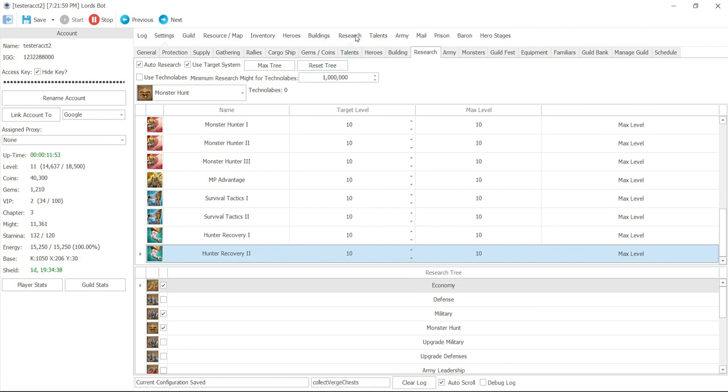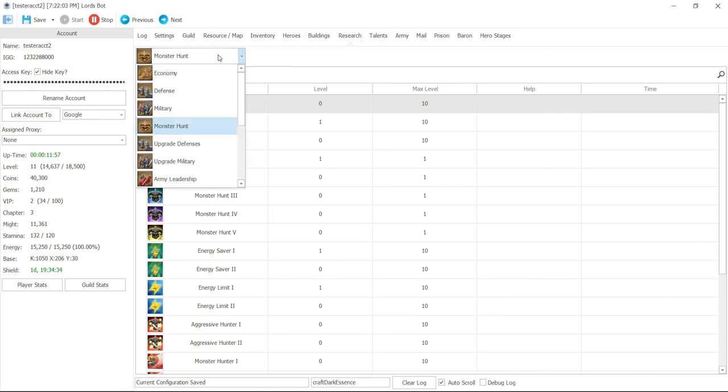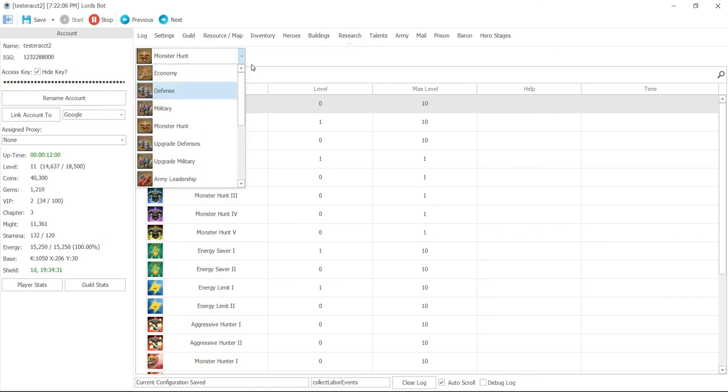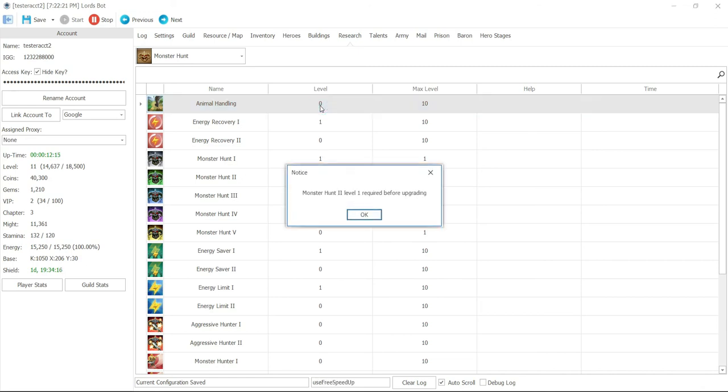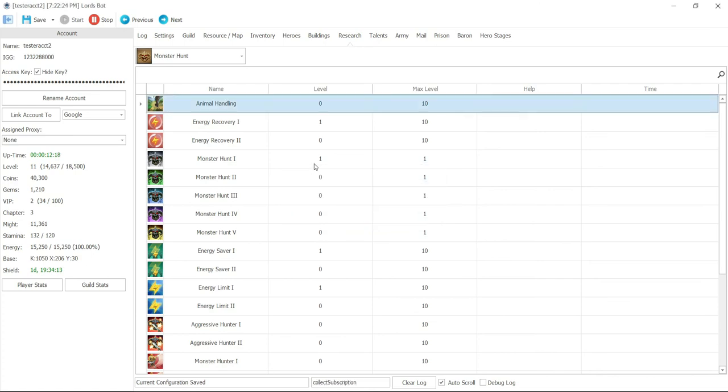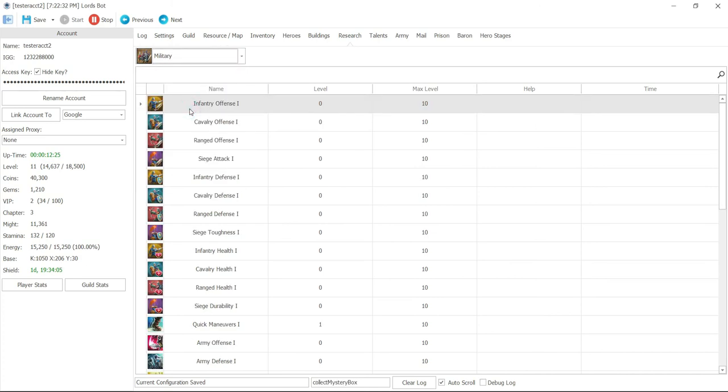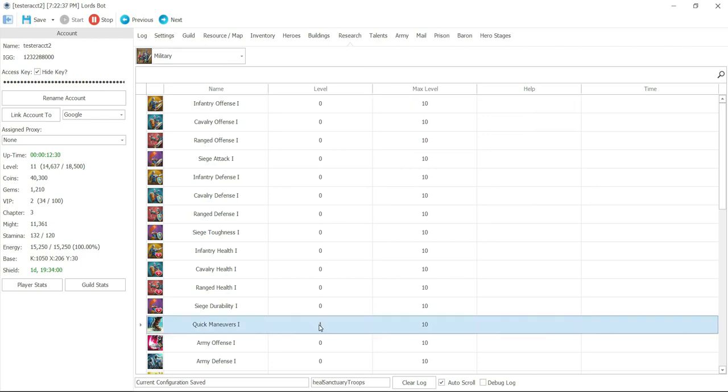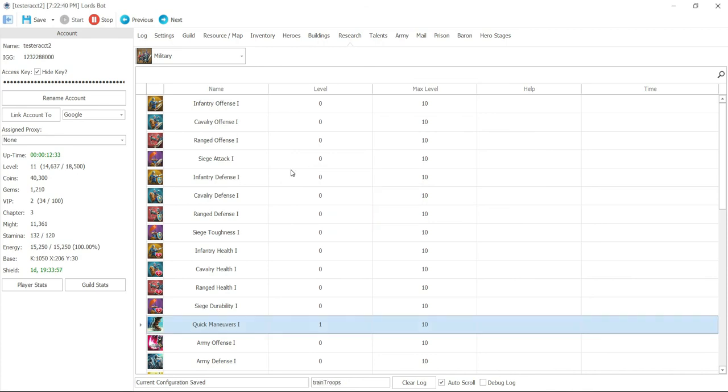And your current state, you can look at the research. If you click down on this, none of these are blue, which means there's no research happening right now. So you can actually go into the research. We got the monster hunt level 1. Let me double click on animal handling. It'll tell you monster 2 needs to be done, so you can't do it. Let's do maybe military. Nothing's done here. Quick maneuver. We'll double click.